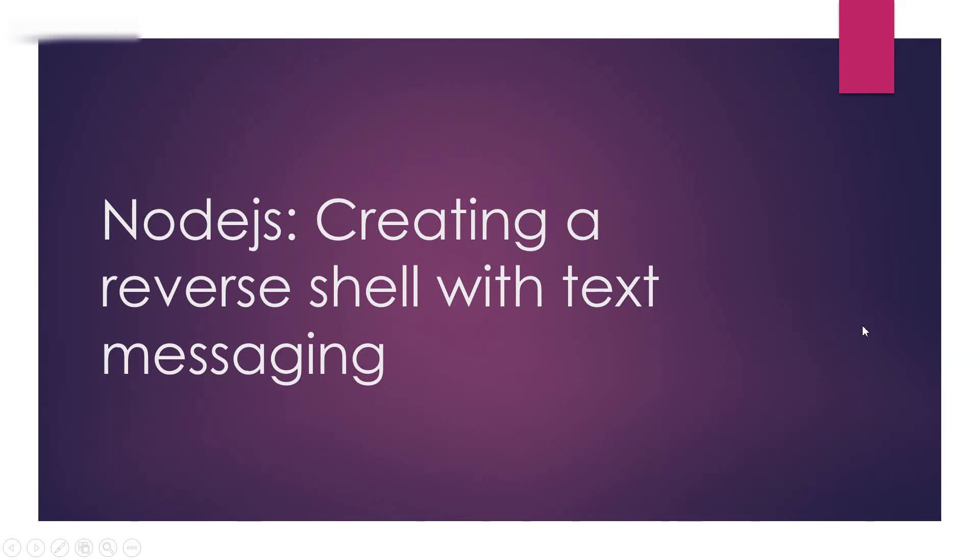Hello everyone, so today I'm going to show you how you can create a reverse shell in Node.js with text messaging.